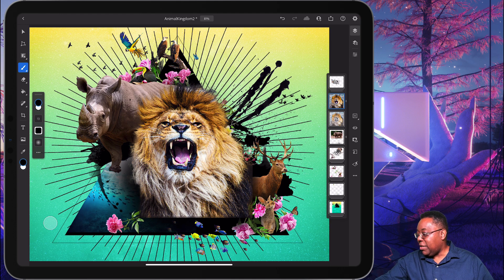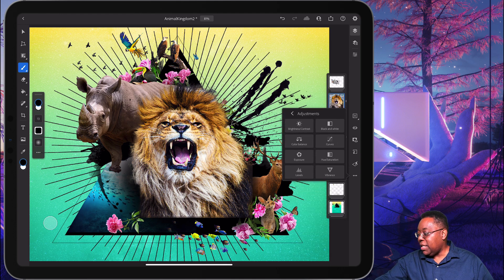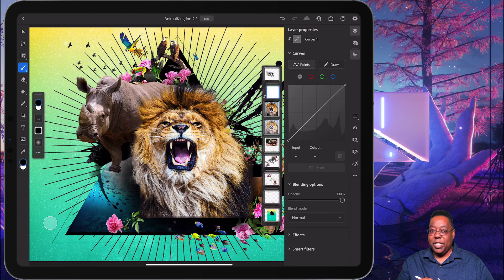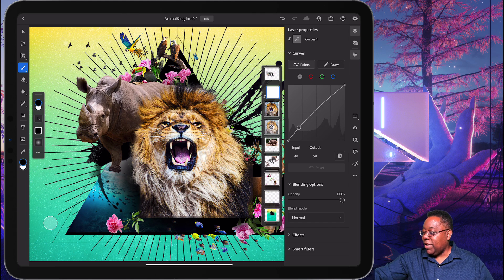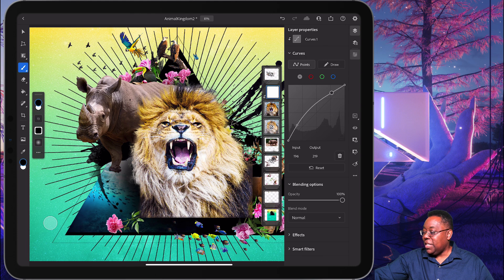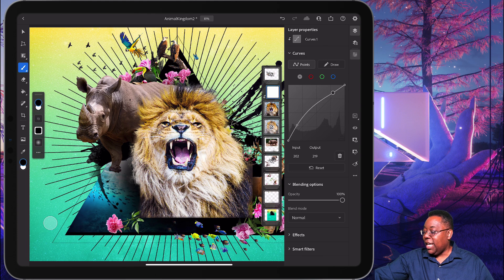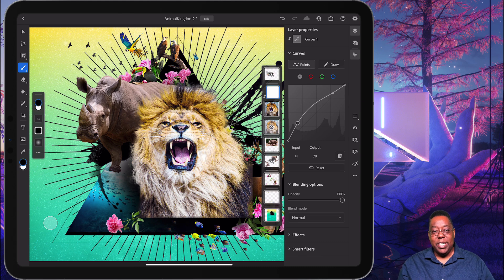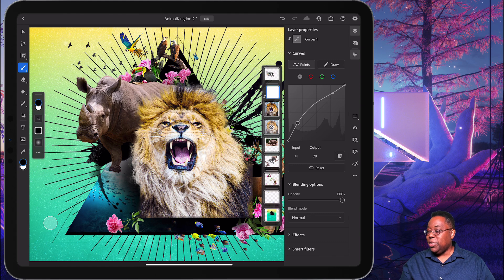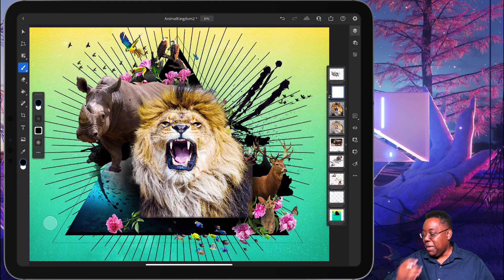So to do that, I'm just going to add in a clipped adjustment, and we'll use our curves adjustment, which is also fairly new in Photoshop on the iPad. So I can go in and I can just really crank up the contrast here by bumping up those shadows, bringing down those midtones and highlights just a bit, and kind of giving that high contrast look like the rest of the scene professionally and non-destructively using the curves adjustment here on Photoshop on the iPad.